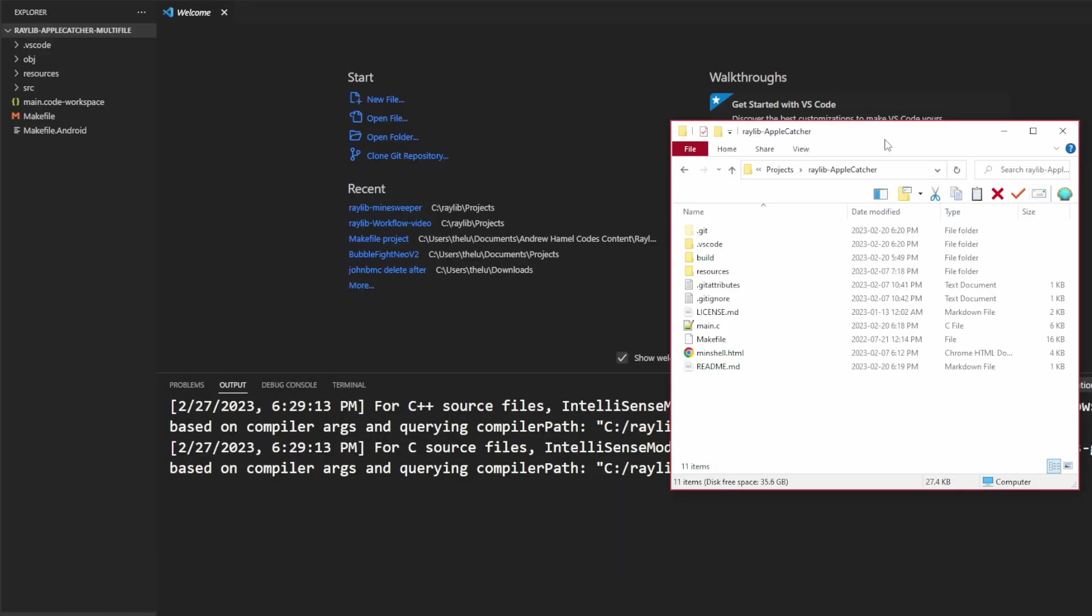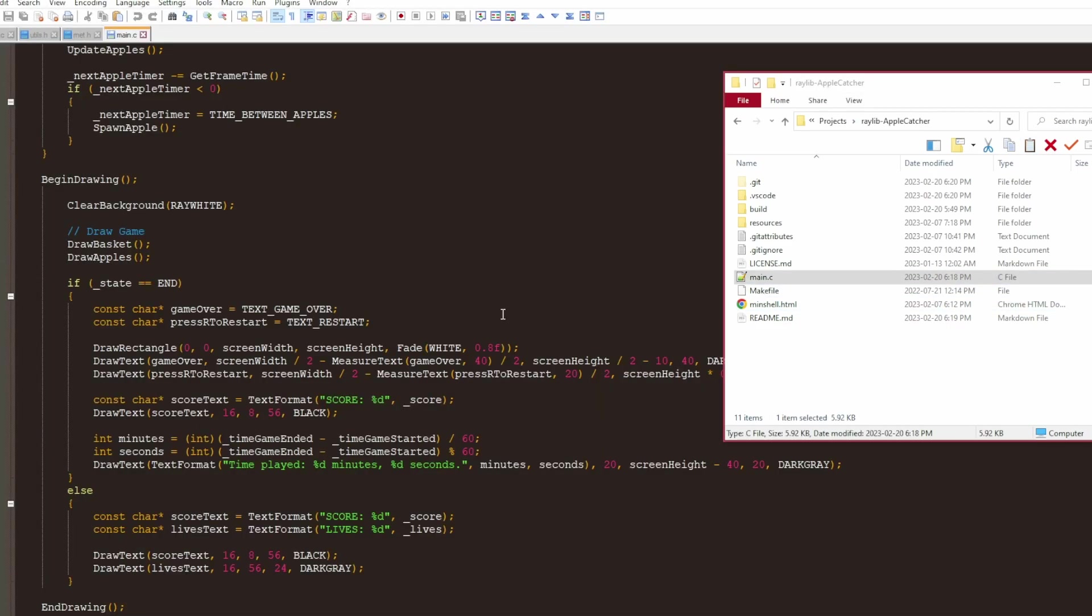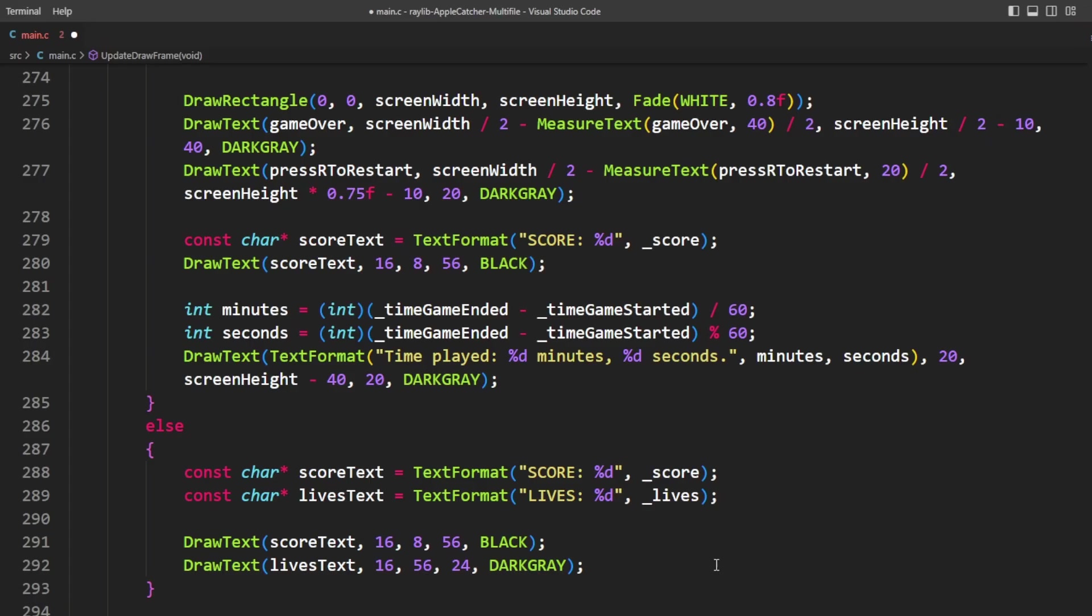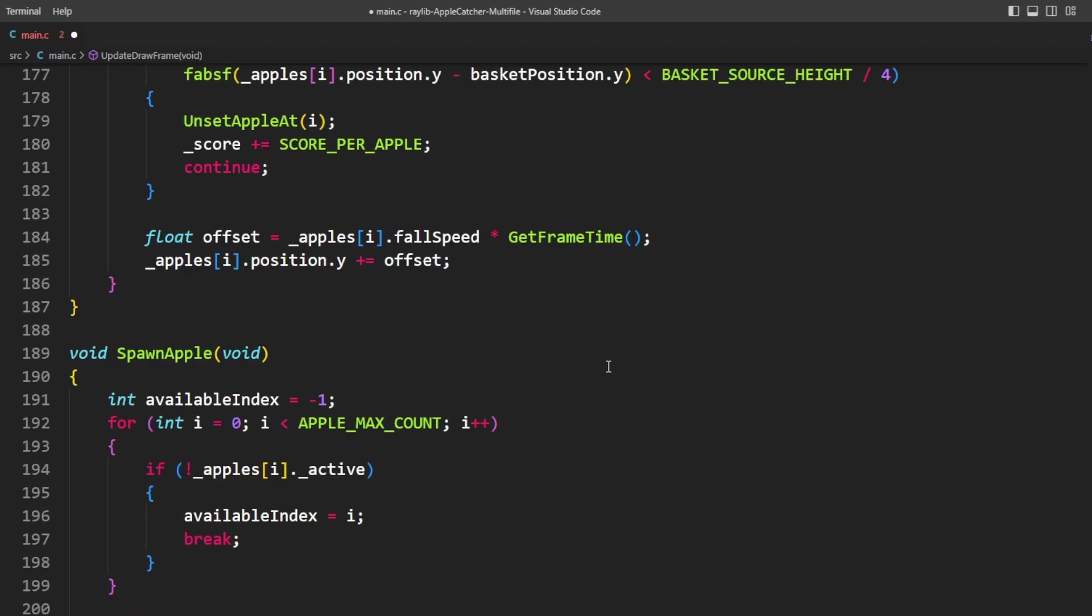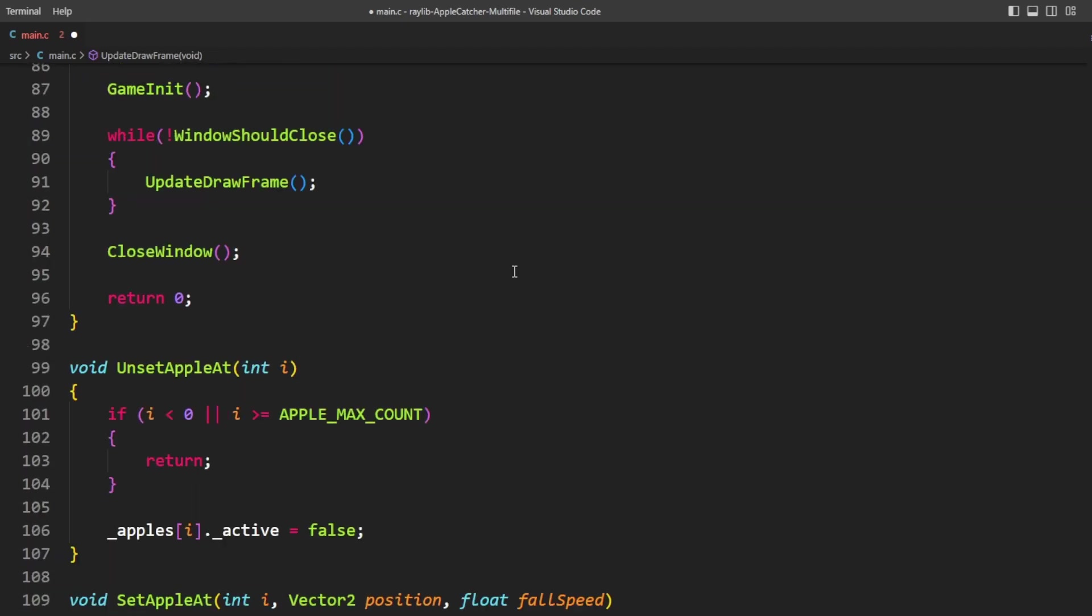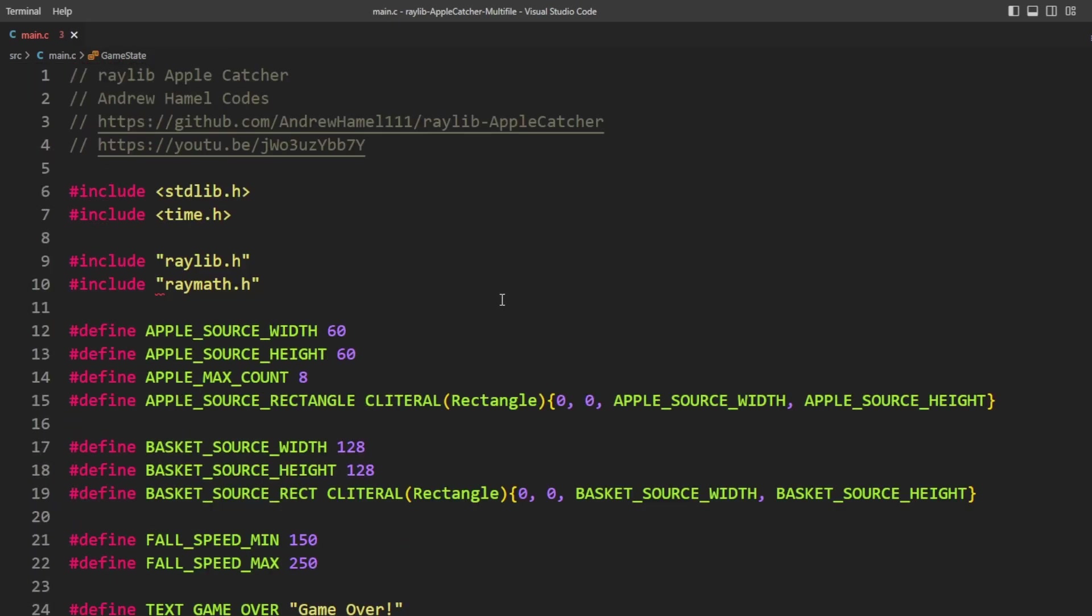Here we've got the Raylib AppleCatcher project and I've gone ahead and copied my template and made an AppleCatcher multi-file. We're going to go ahead and take the AppleCatcher project and I'm going to split the source up into a few different files. This particular game is only 300 lines so maybe it's not the best example but I think it'll still be helpful. First things first, I'm just going to copy the contents of the AppleCatcher main into here. I'm going to hit save and I'm going to immediately try to compile and see if it works.